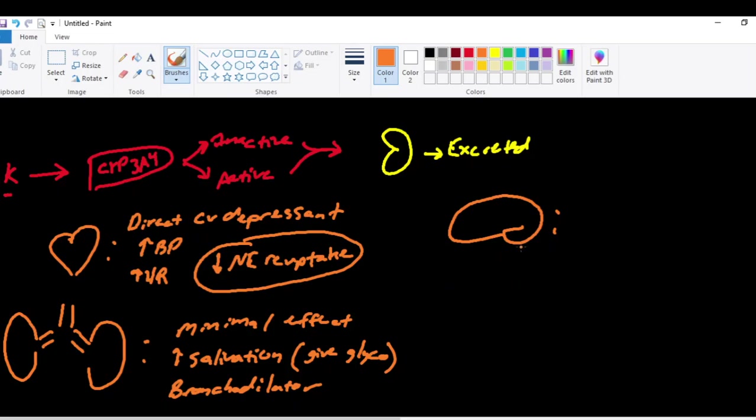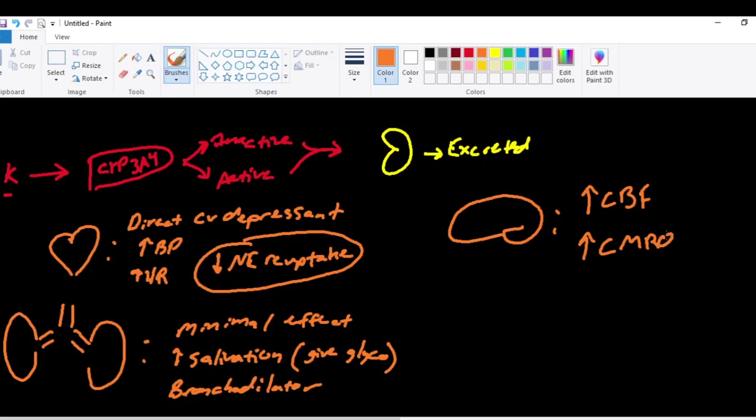And then ketamine's effect on the brain. Ketamine causes an increase in your cerebral blood flow and an increase in your cerebral metabolic rate of consumption in the brain. It is almost like a stimulating effect or excitatory effect that ketamine has on the metabolism of the brain, increases the oxygen consumption in the brain.